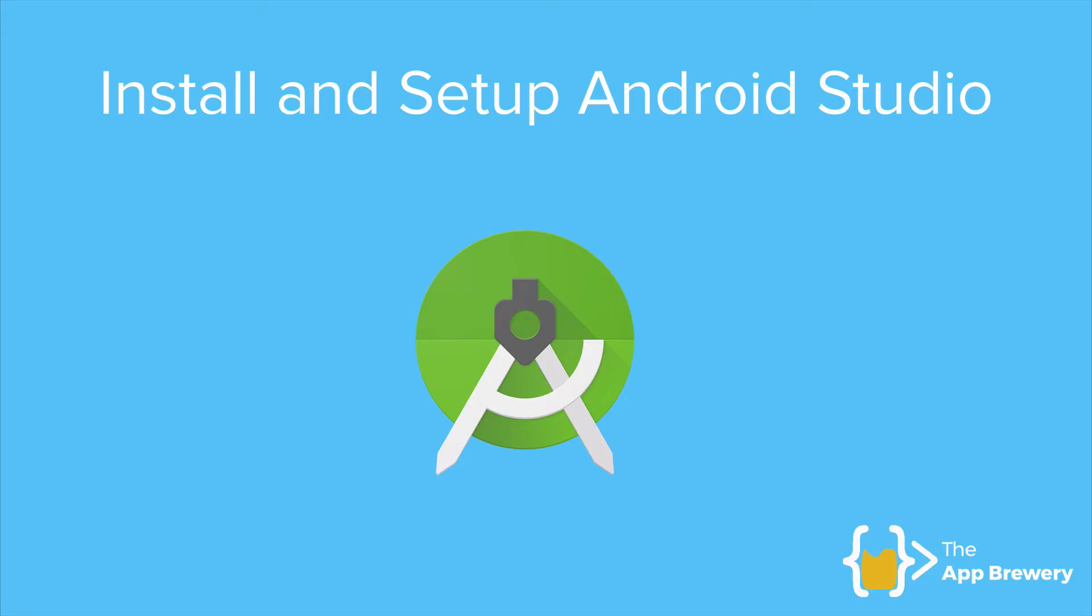So if you have Android Studio already installed, be sure that you update it to the latest version and follow along with the rest of this video lesson, because we're going to show you how to add the Flutter and Dart packages to Android Studio.